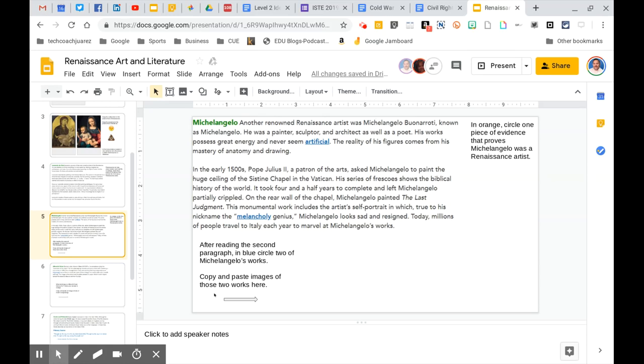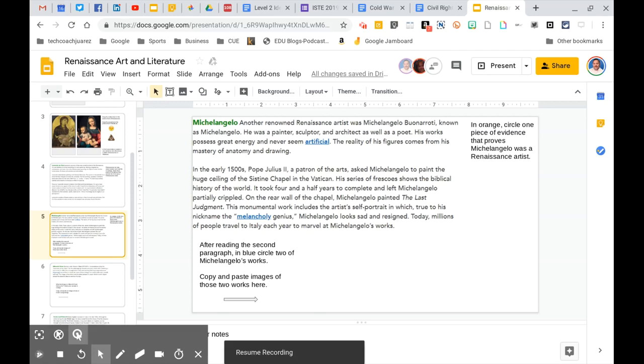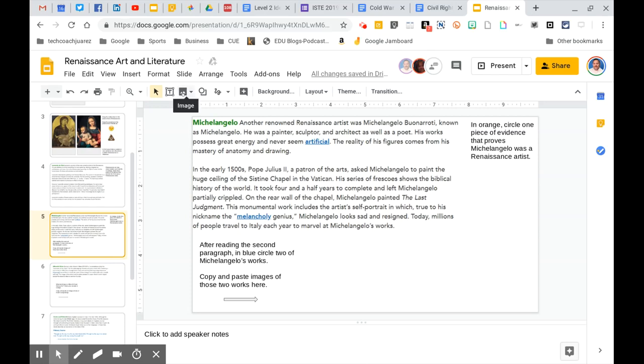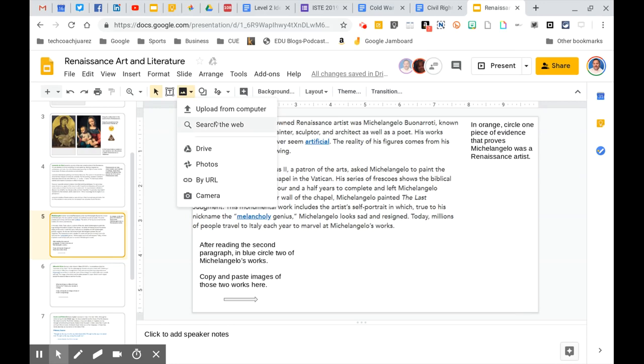But right here it says copy and paste images of two of his works here. So what's going to happen here, you may see some of these slides will ask you to copy and paste pictures. So you have to do a Google search. So what you're going to be doing is adding an image to this. So to do so, I'm going to go here to the add image. We're going to go search from the web.